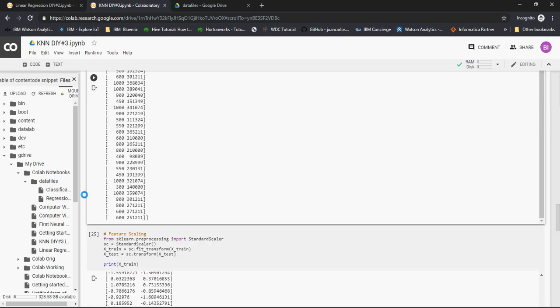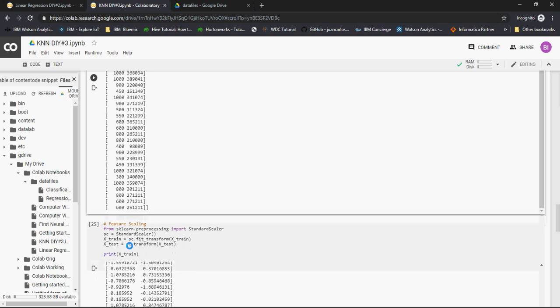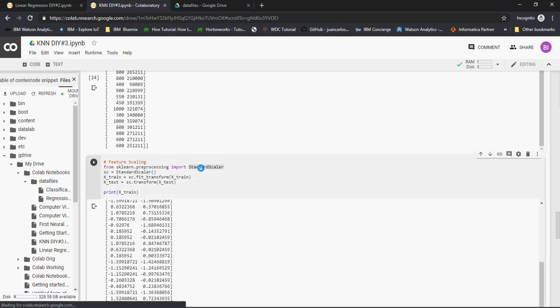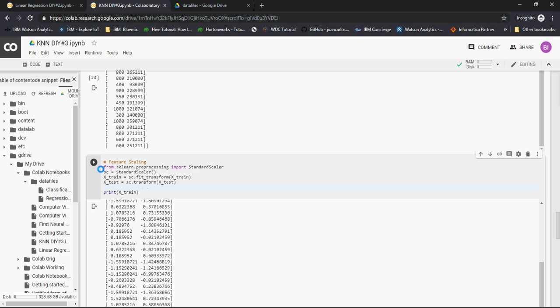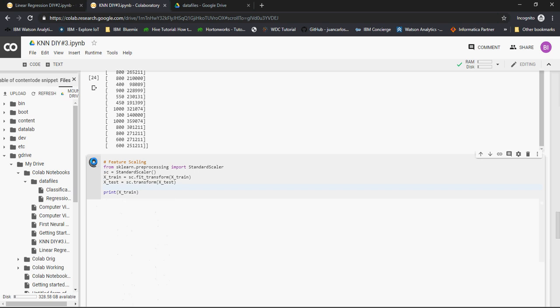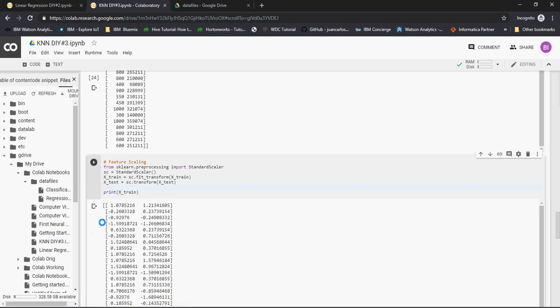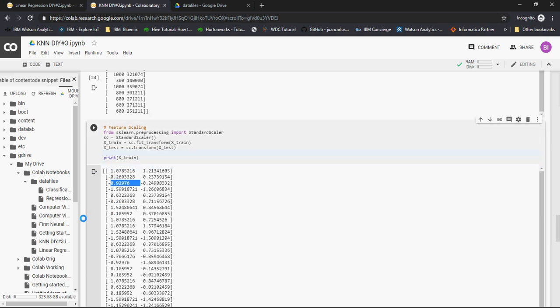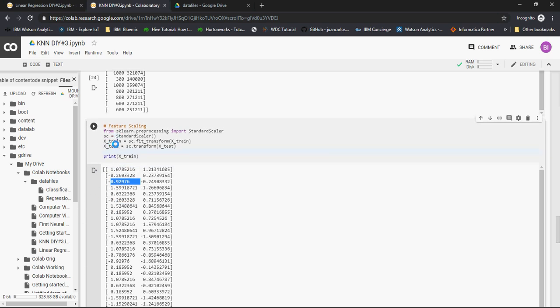Next, because the difference of values between area and price is too large, we wanted to do scaling so that the values of both features are comparable. We used StandardScaler from sklearn.preprocessing. Then we fit x_train and y_train to transform. You see the values have changed. This is area and price, and the values are really comparable.